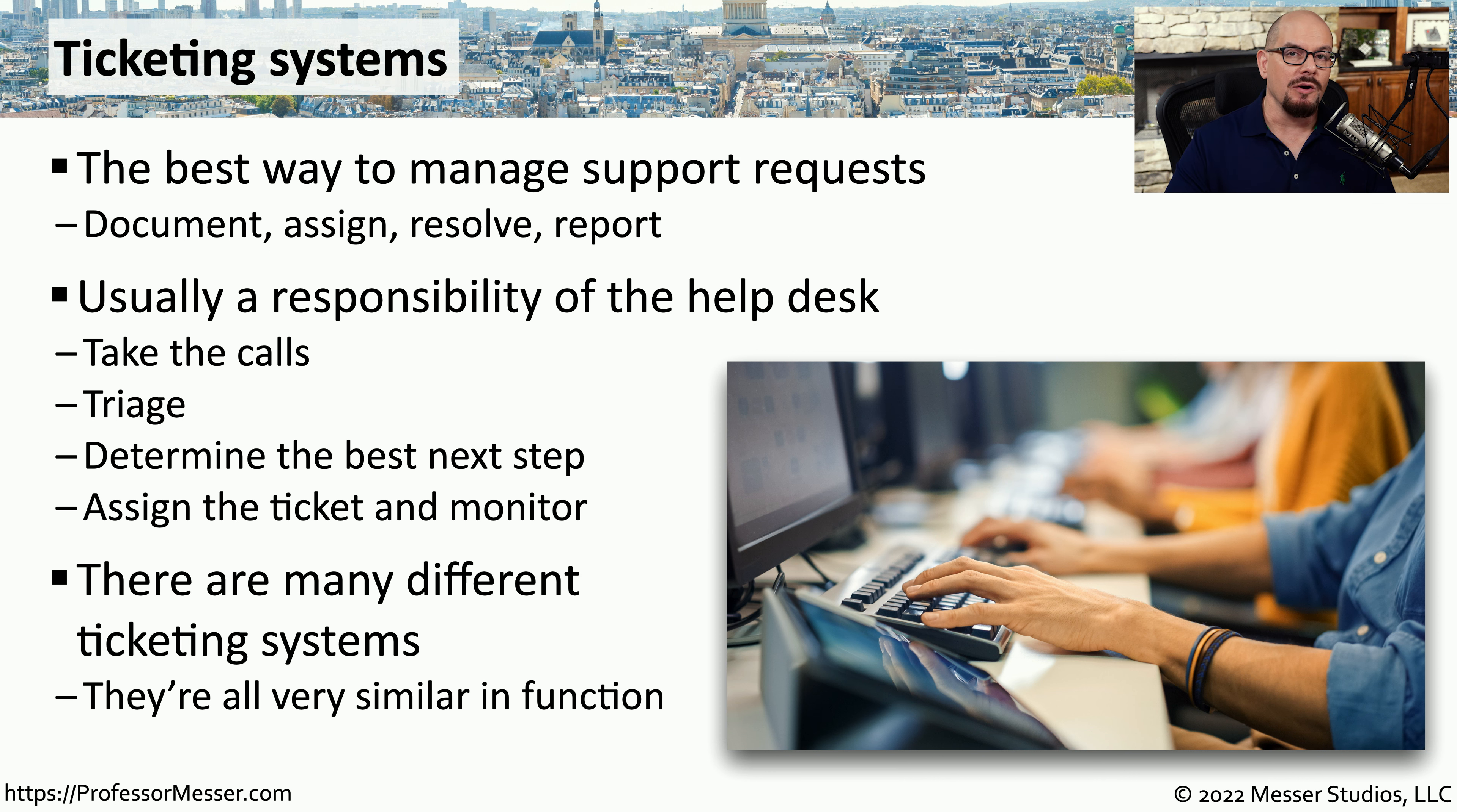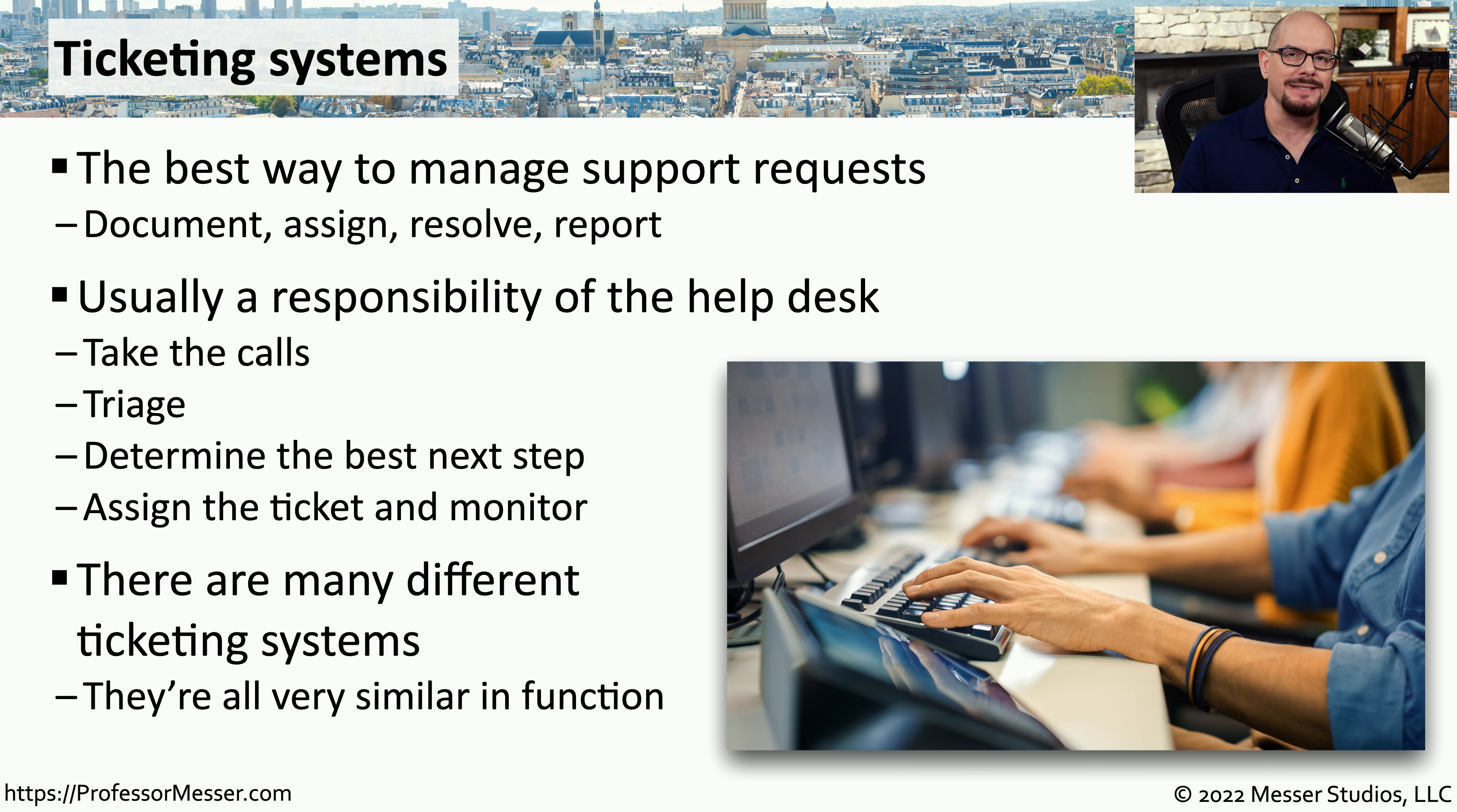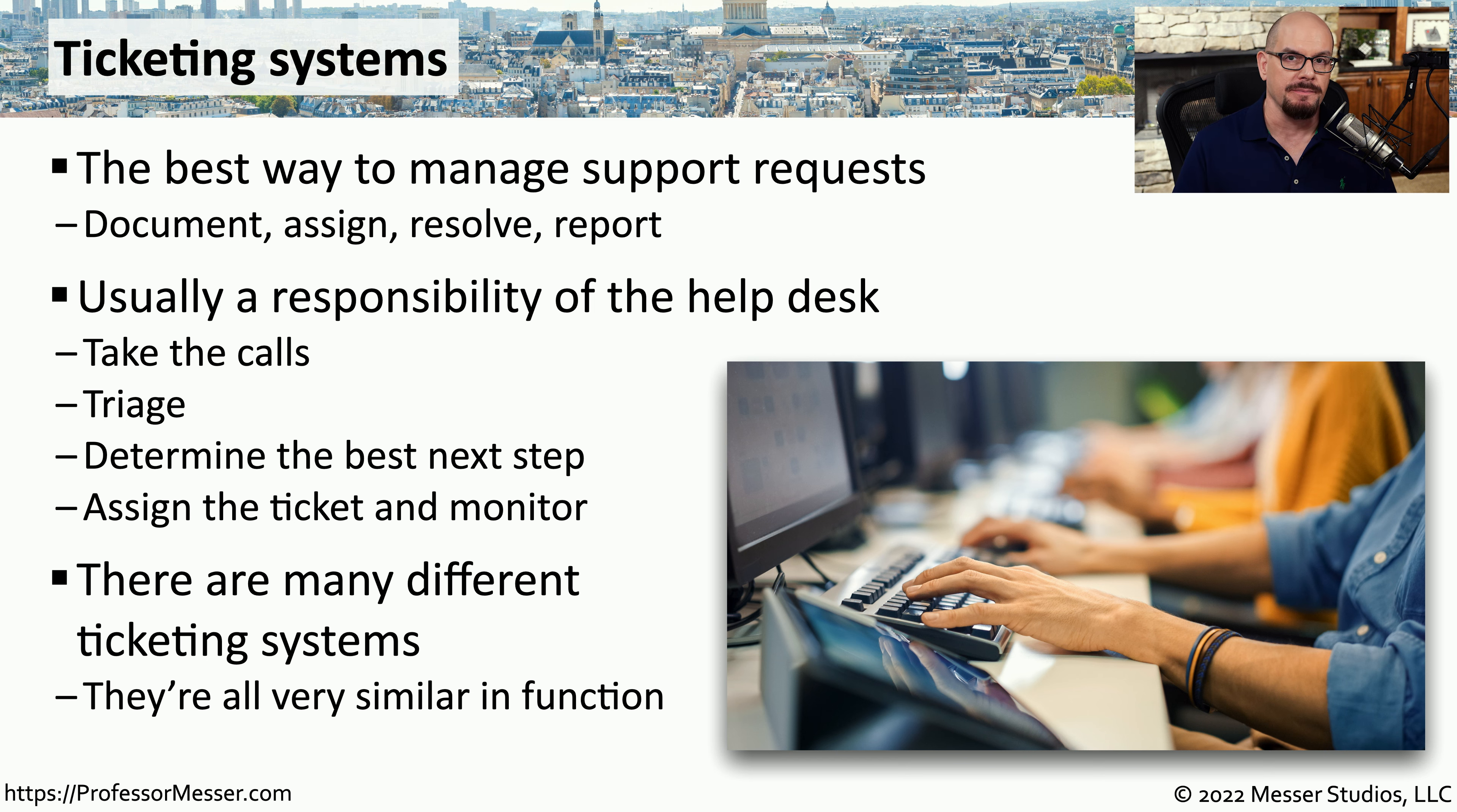Although there are many different types of ticketing systems, they're all very similar in their basic function and structure. In this video, we'll look at some of those processes and see how it may be applied to a particular ticketing system.